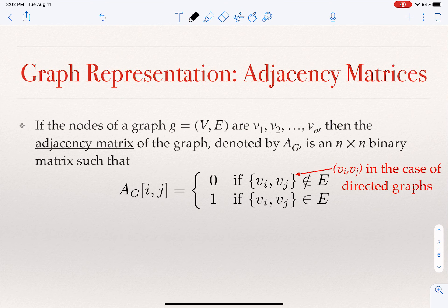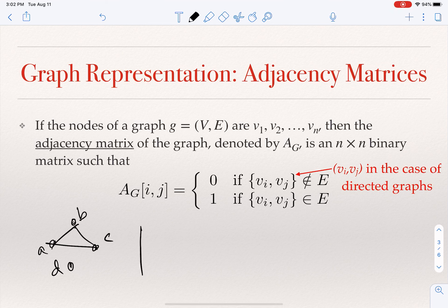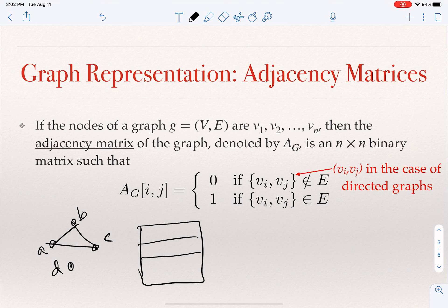Another way to represent graphs is using an adjacency matrix. If we have N nodes, labeled 1 through N, the adjacency matrix is an N by N matrix. We put 1 in row I, column J if nodes I and J are connected by an edge, and 0 if they are not. So for this graph with nodes A, B, C, D, the adjacency matrix is a 4 by 4 matrix.